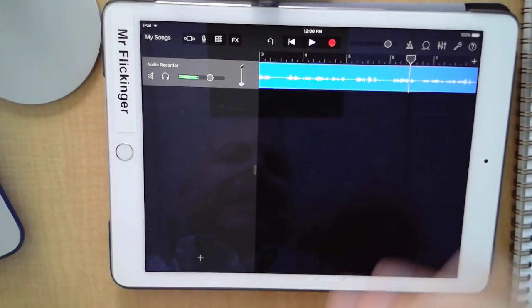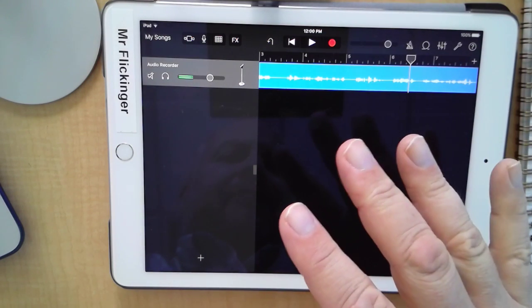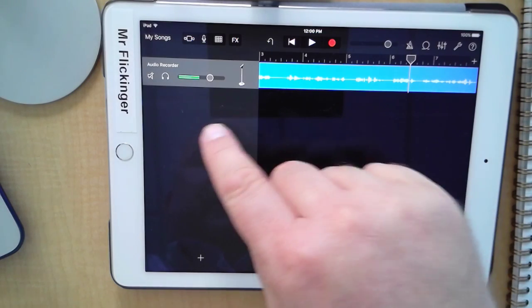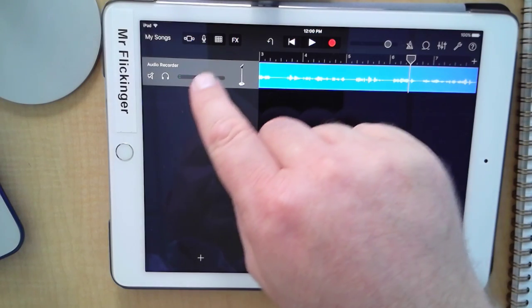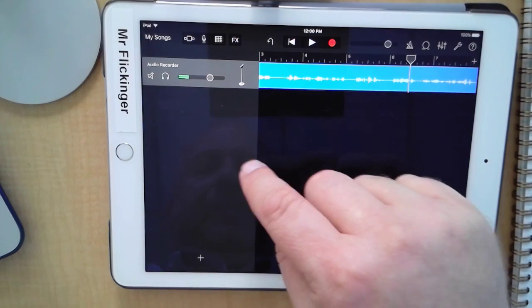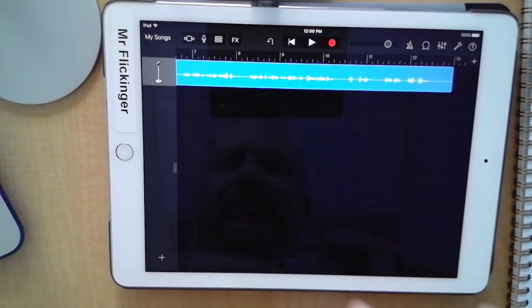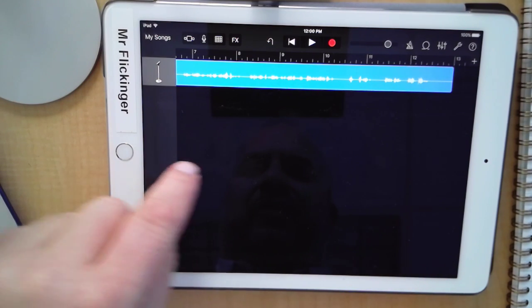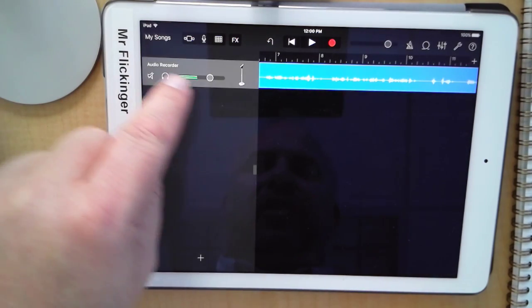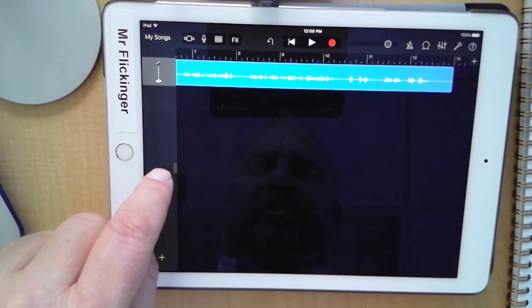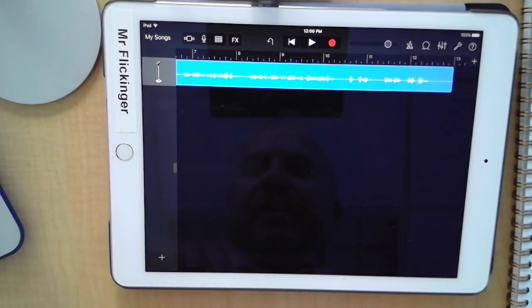Now I've got my recording, let's edit it a little bit. I'm going to open up the drawer — this is the drawer where you can adjust the volume level of each track. You can open that up by grabbing the little handle there.